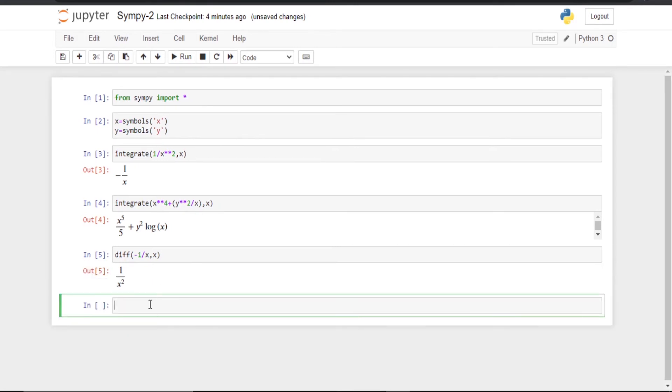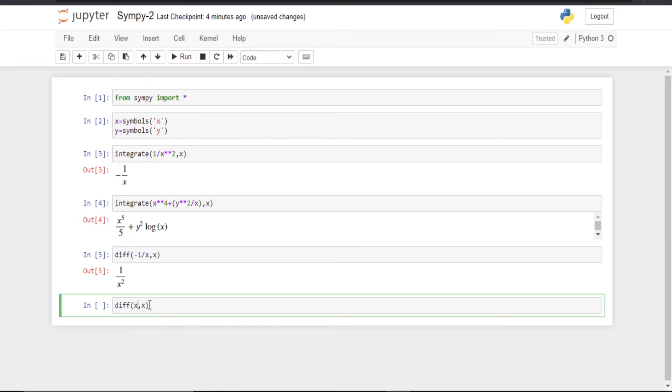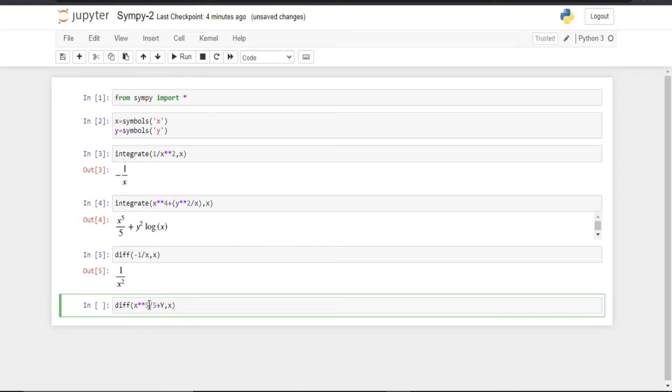Suppose I will just go for the other one. I am going to differentiate with respect to x. I will write x to the power 5 divided by 5 plus y squared.